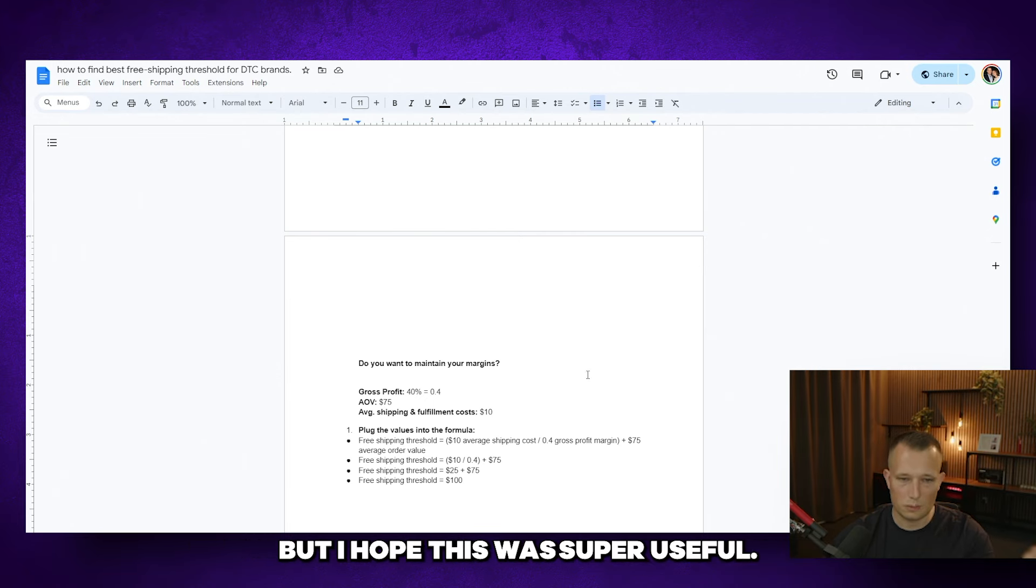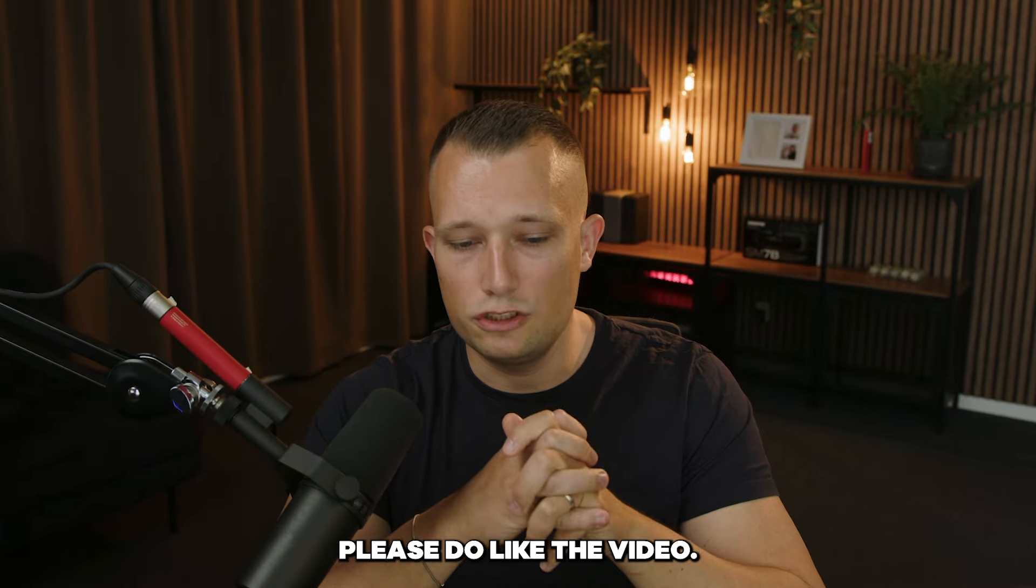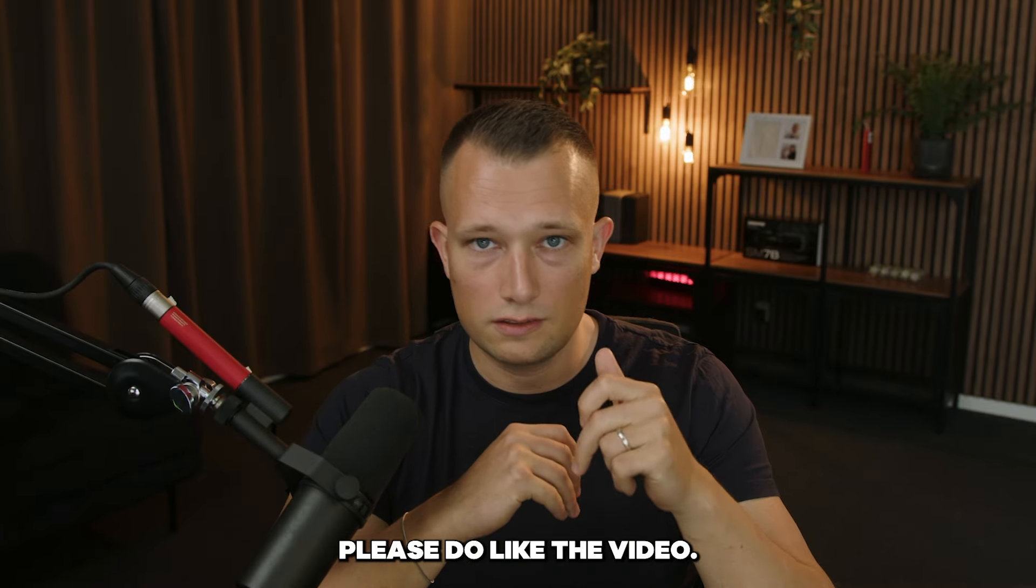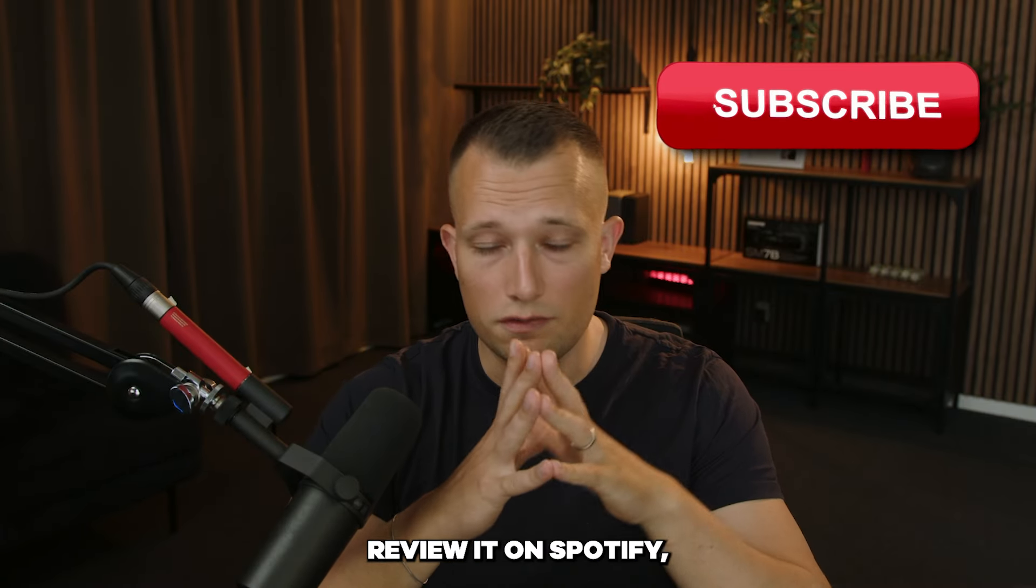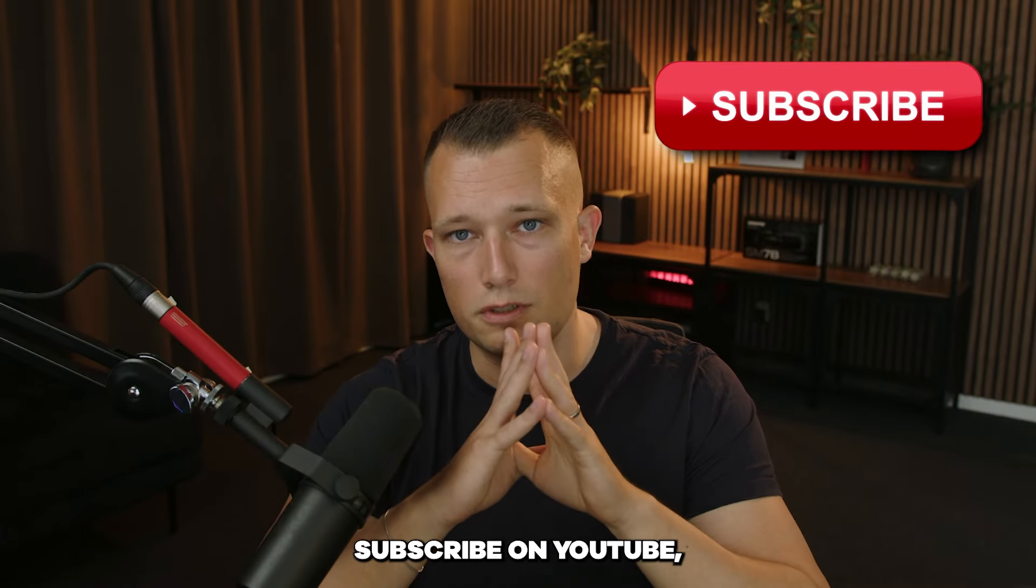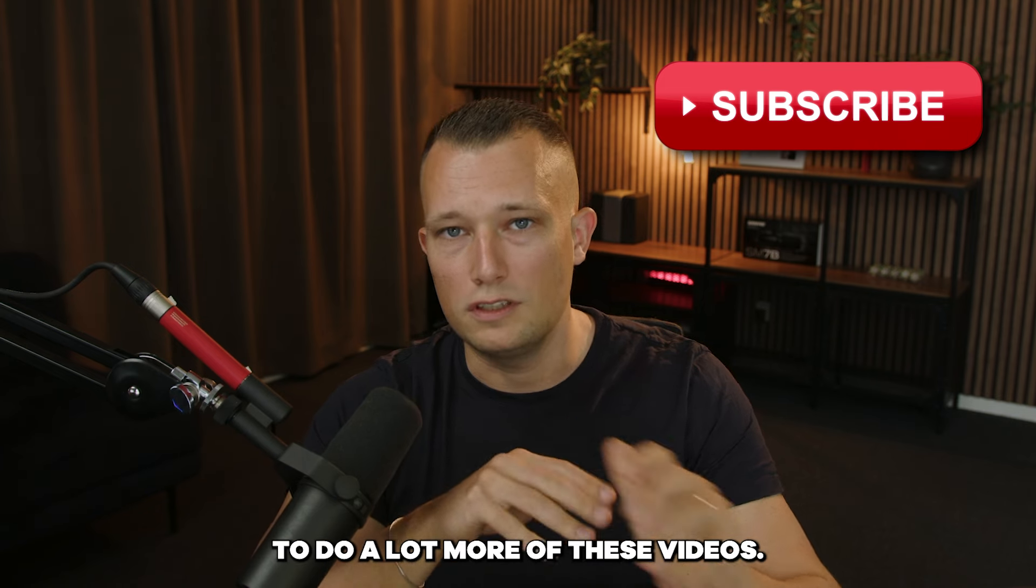So a lot of considerations, but I hope this was super useful. If you found this valuable, please do like the video, review it on Spotify, subscribe on YouTube. And if you do, I'll continue to do a lot more of these videos.